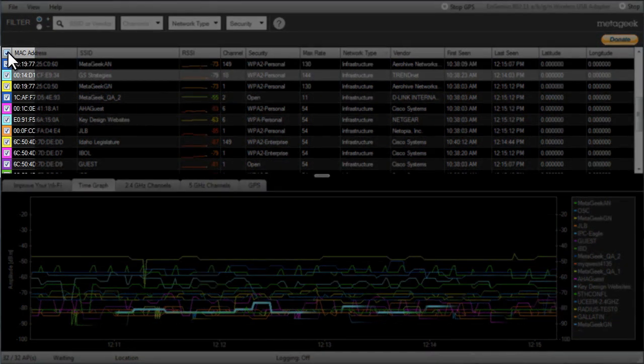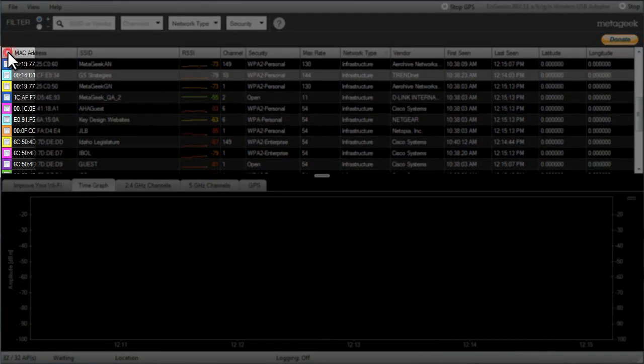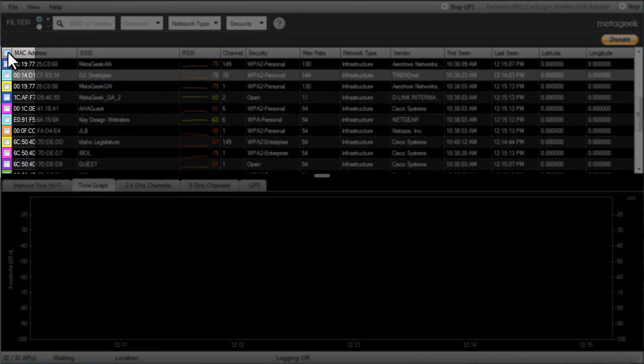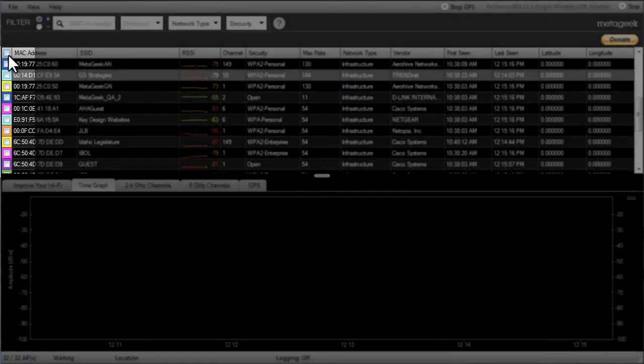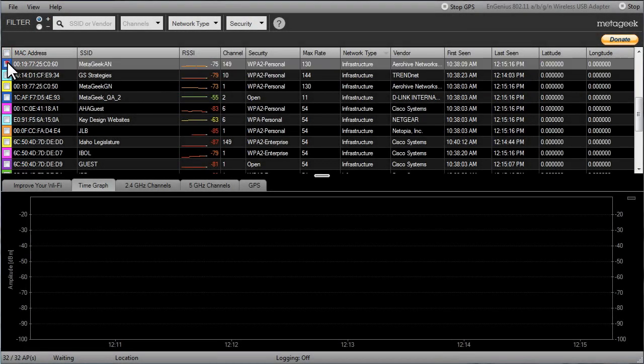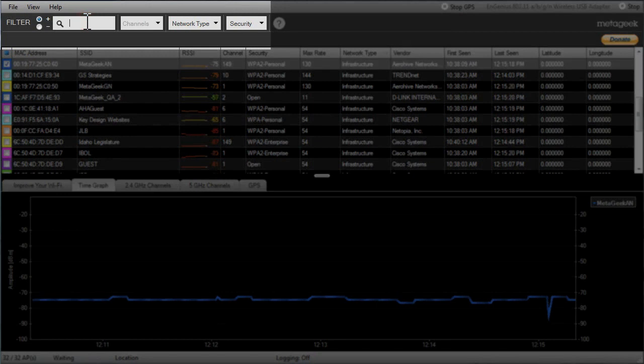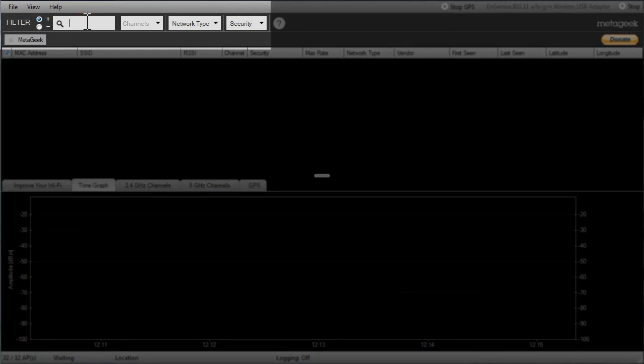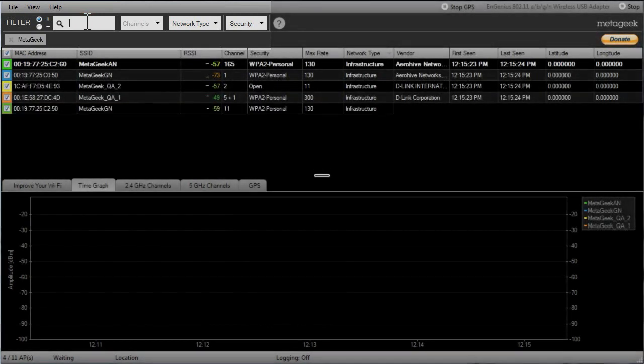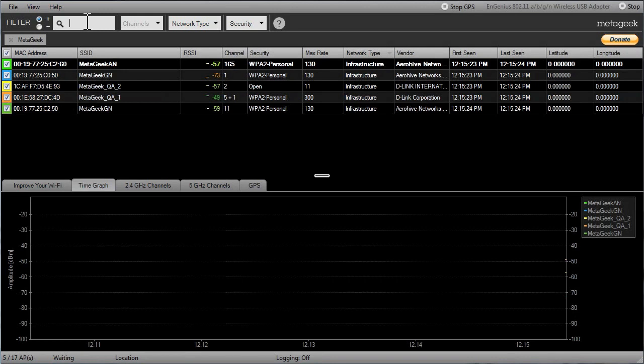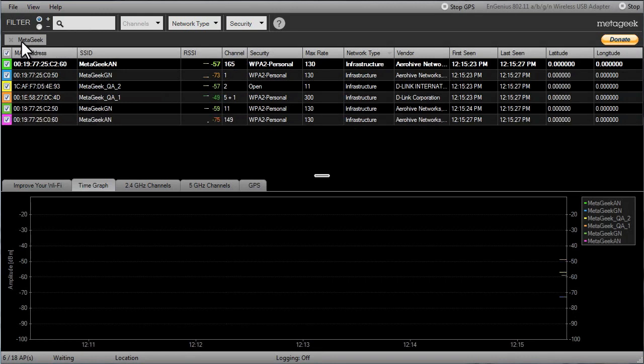You can deselect all of them by clicking the checkbox in the top left and then select just the networks you are interested in. I recommend using the built-in filters to quickly find the networks you would like to track. If you know the name of your network, type it into the field called SSID or Vendor. Insider will then only list the networks that fit your filter requirements.